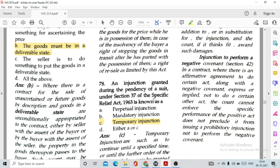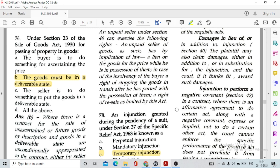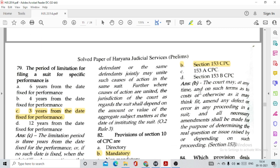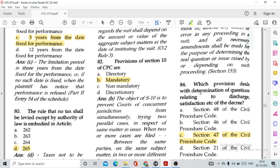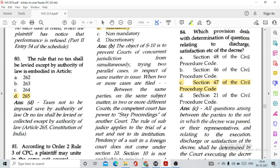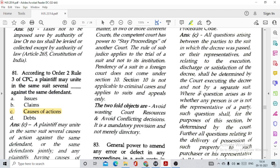Question number 78: An injunction granted during the pendency of a suit under Section 37 of the Specific Relief Act is known as a temporary injunction. Section 39 deals with mandatory injunction. Question number 79: The period of limitation for filing a suit for specific performance is option C, three years from the date fixed for performance. Question number 80: The rule that no tax shall be levied except by authority of law is embodied in Article 265.